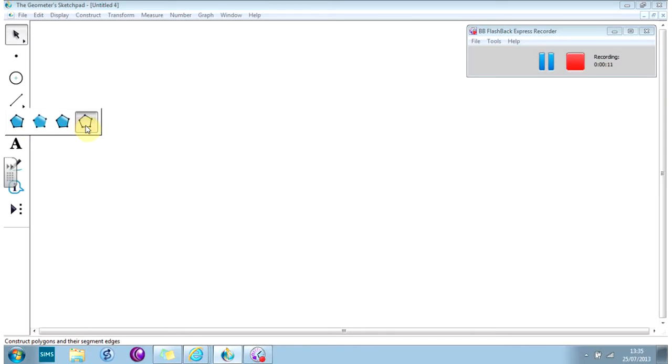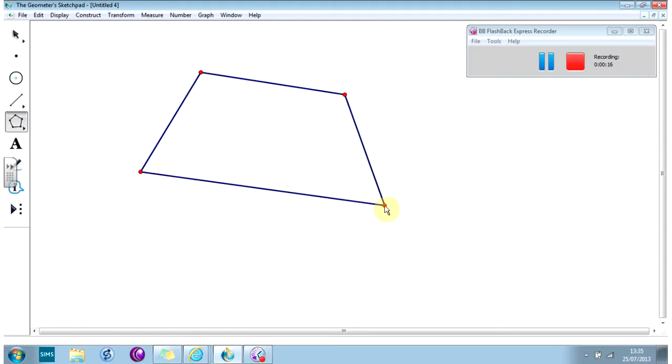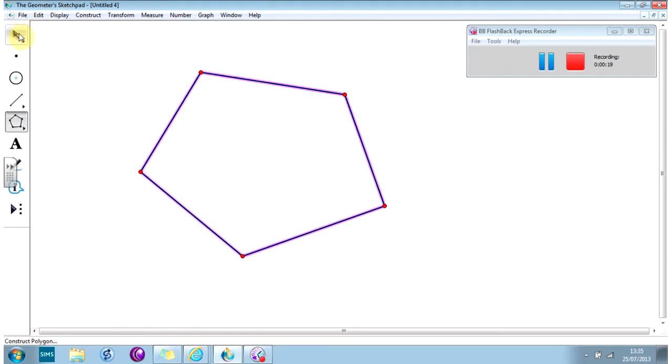And I like to create one that's not filled in because it's going to make it easier to see the angles when we measure them. So first of all, you need to decide how many sides you want your polygon to have. So I've gone for a five-sided polygon, a pentagon.